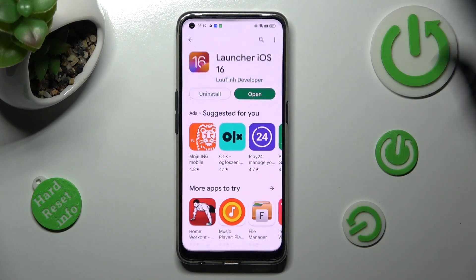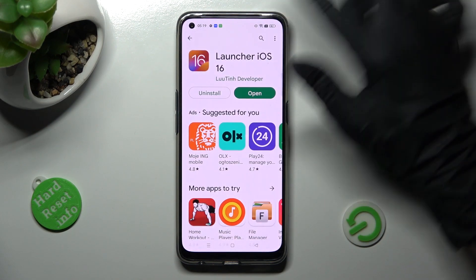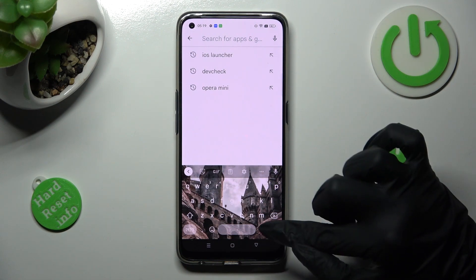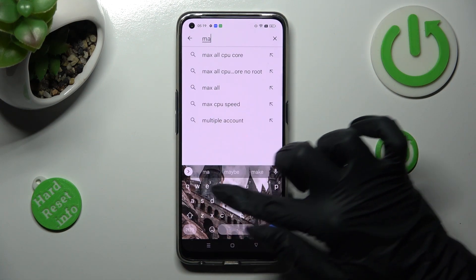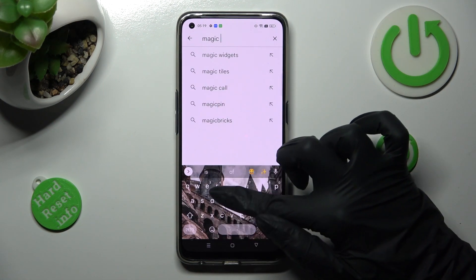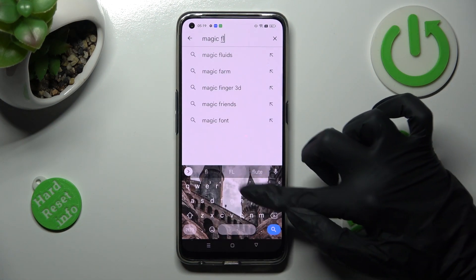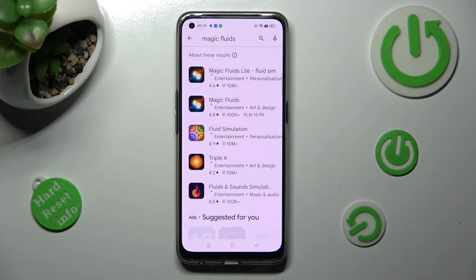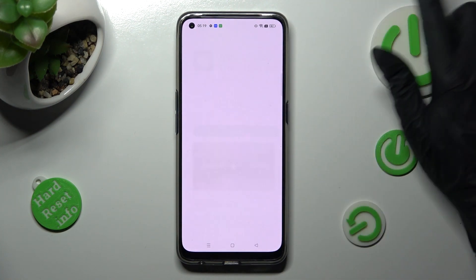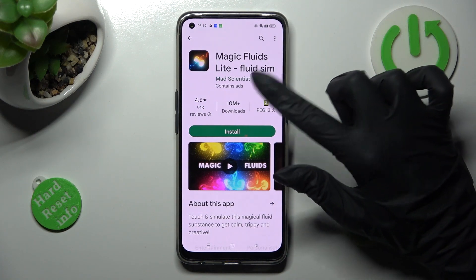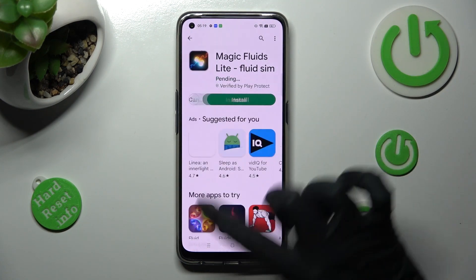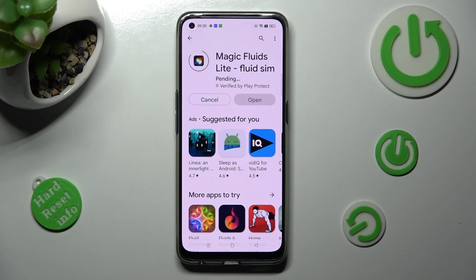First of all, go into Play Store and click on the search bar, then type in Magic Fluids. Following that, get this free app from MadSaint's developer, and when it's ready, open it!